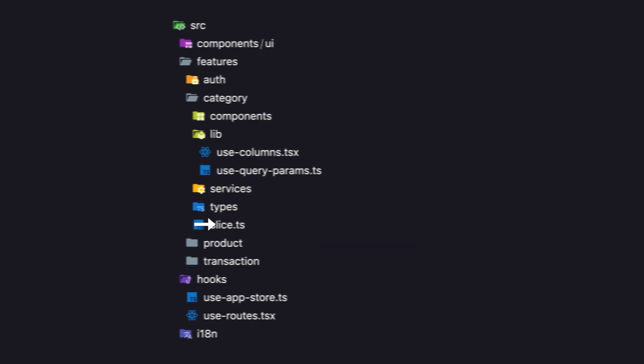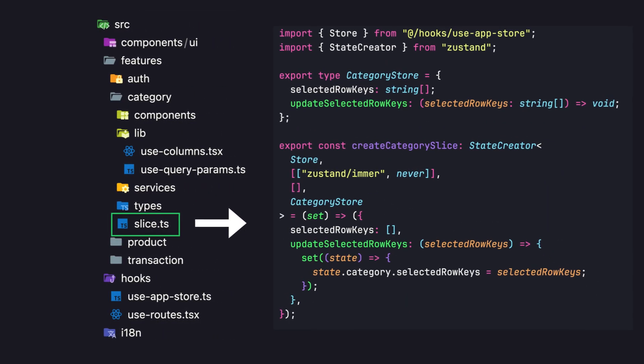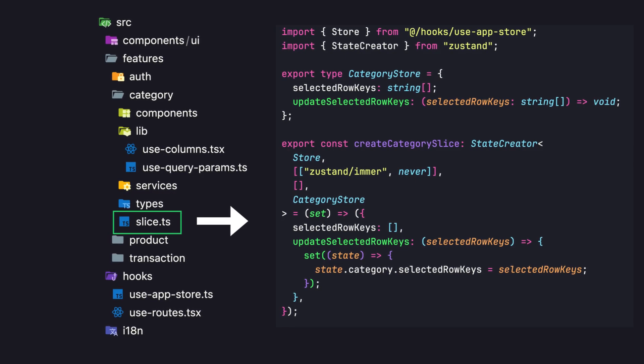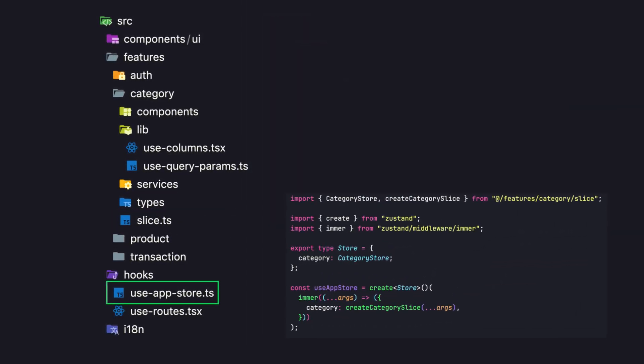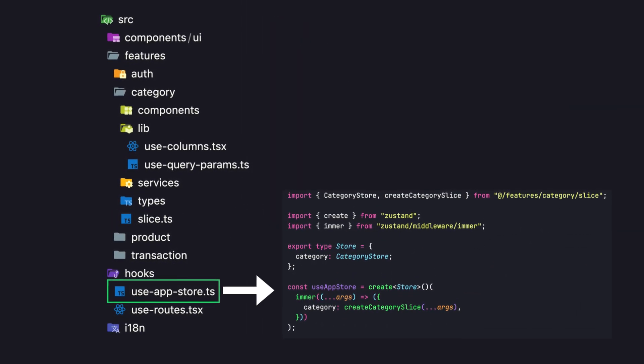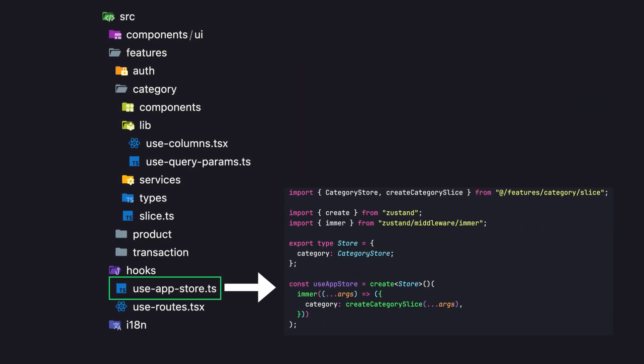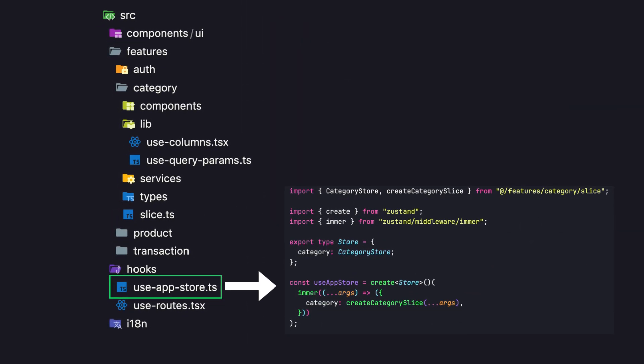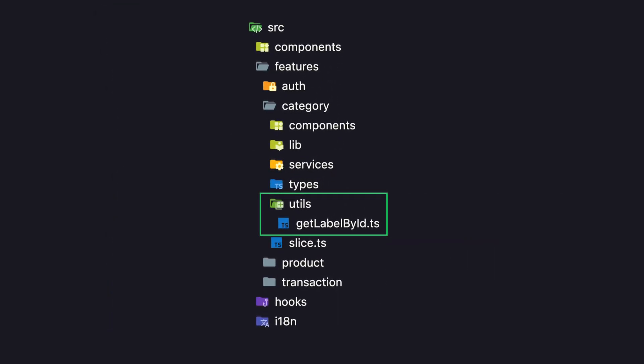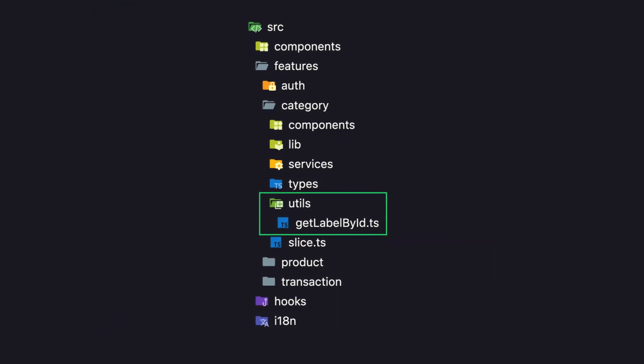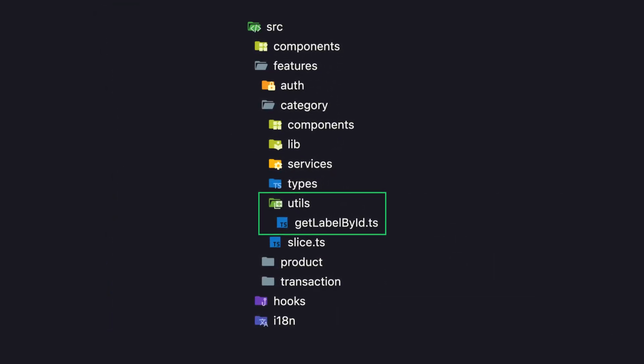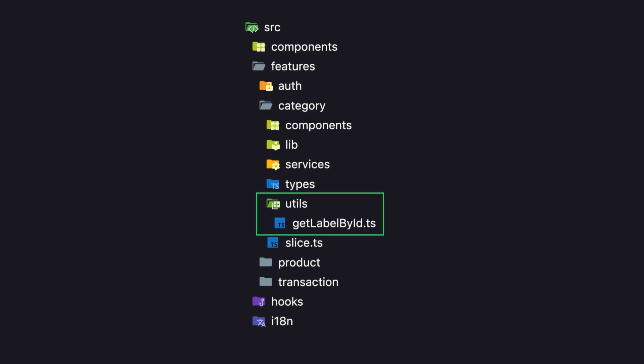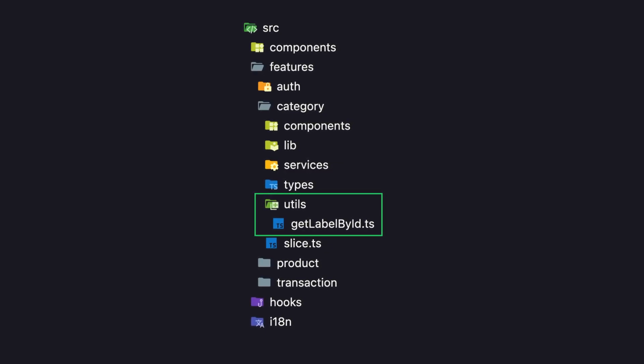For state management, for each module I create a slice at root level of the module, and then I'm gonna wrap it inside global useAppStore for using it globally in the application. Also I put my specific utilities and functions inside the utils folder, and then we do the same procedure for all the other modules.